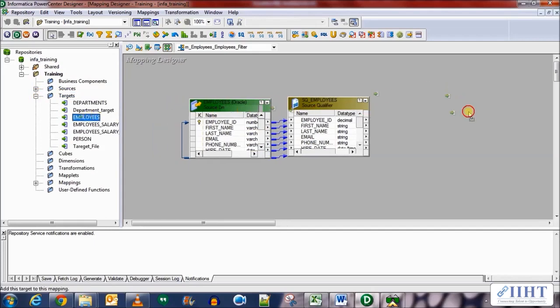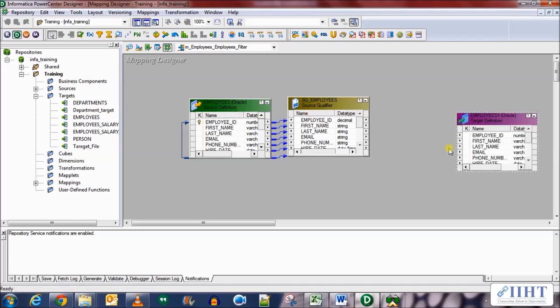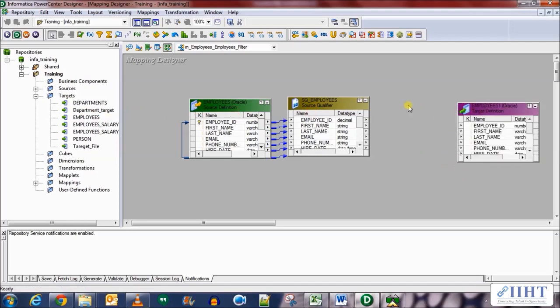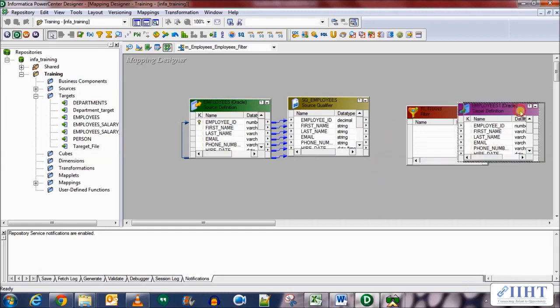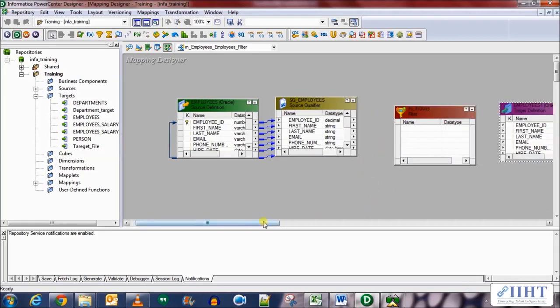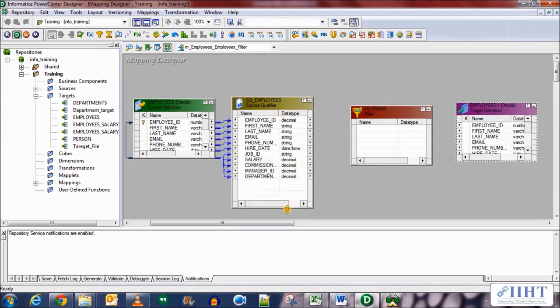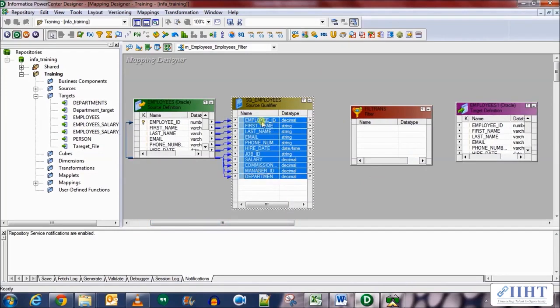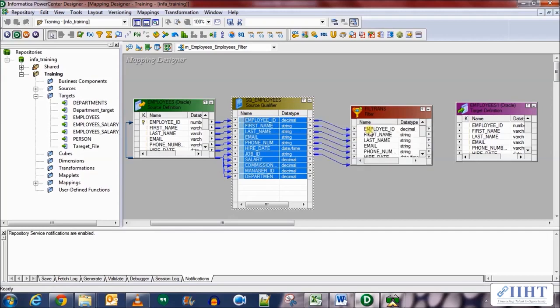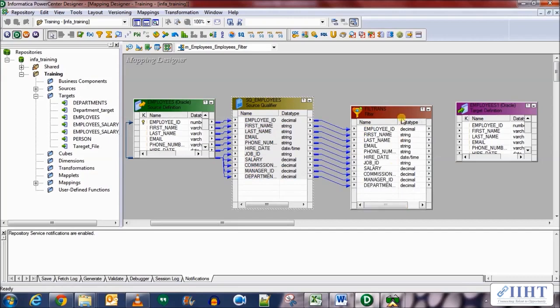Now what we need to do is bring in the filter transformation. This funnel icon shows the filter transformation. Let's bring it over here and drag and drop all the source qualifier columns into the filter transformation. Now double click on the transformation to enter its properties.